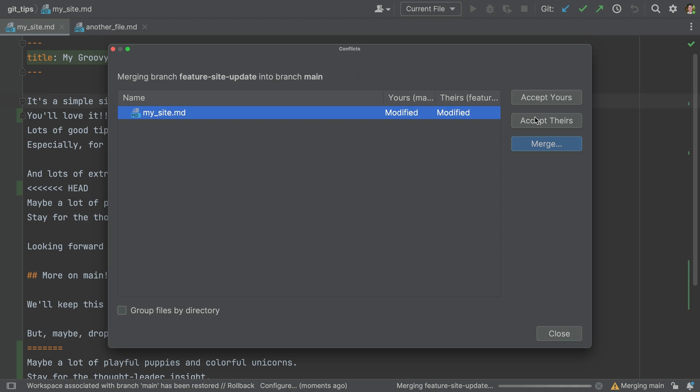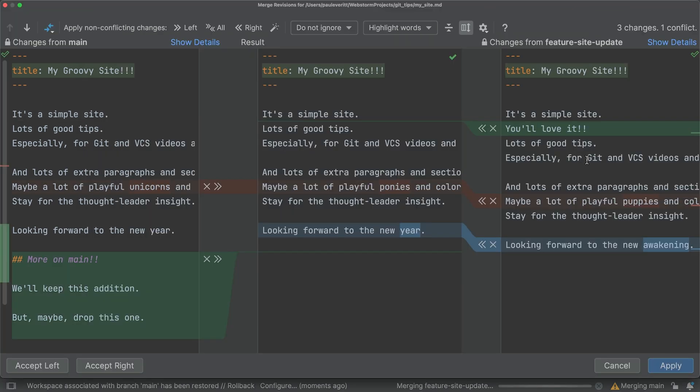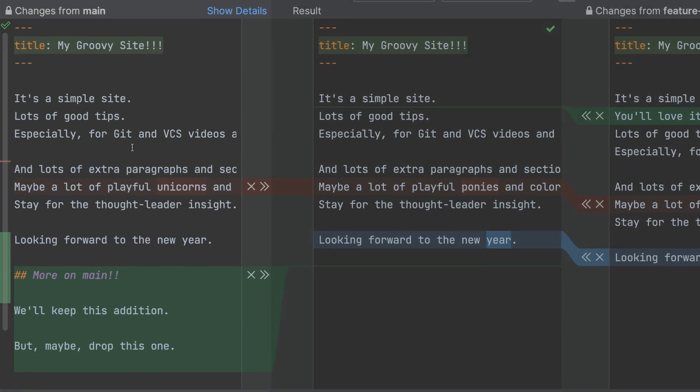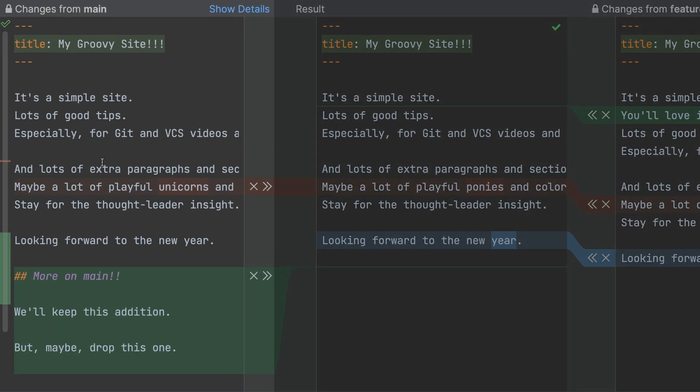To start resolving, click the Merge button, and the IDE guides you through each change in each file. In the left column, you see a file as it is in the branch you are merging into. In this case, main.